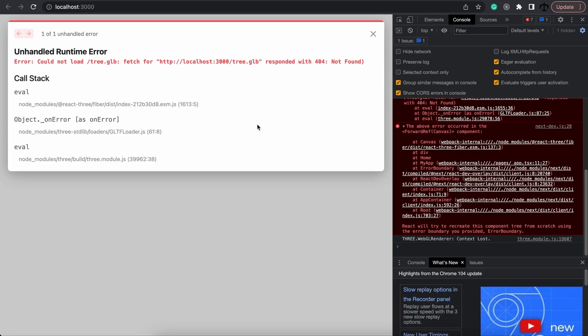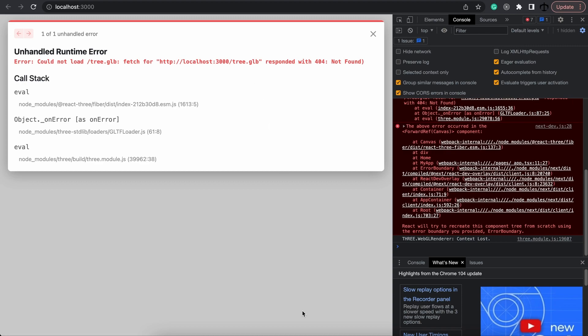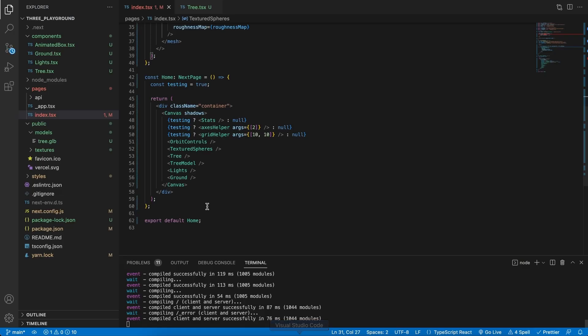If we save this and try and run the application, we will see an error and that's because it cannot find the tree in our public folder, and the reason is because our models is sitting in a models folder.